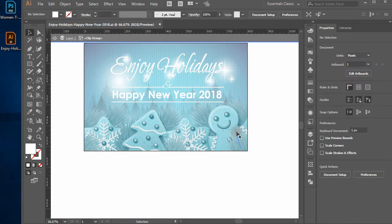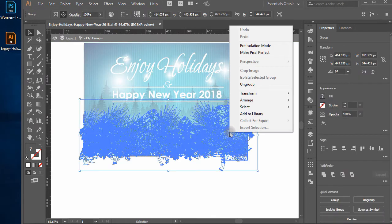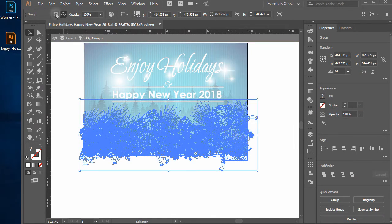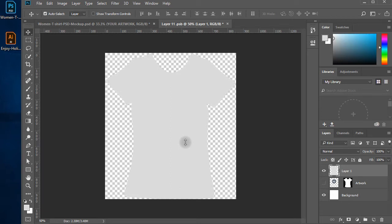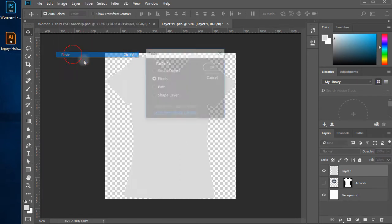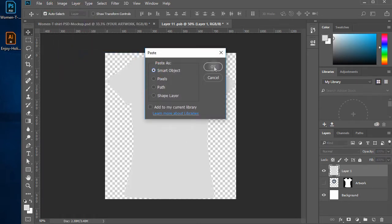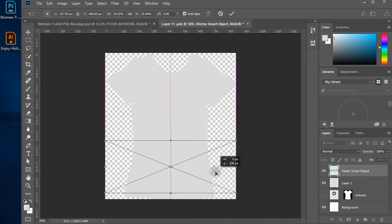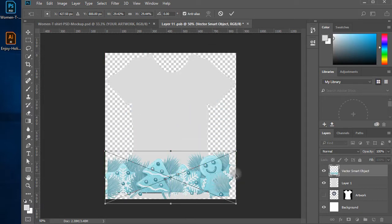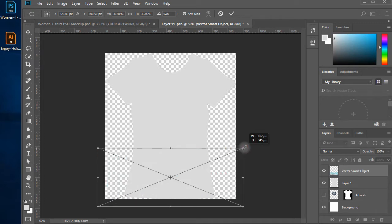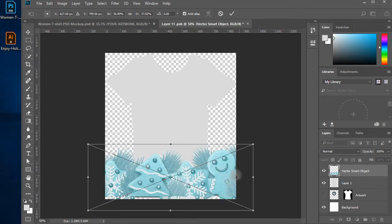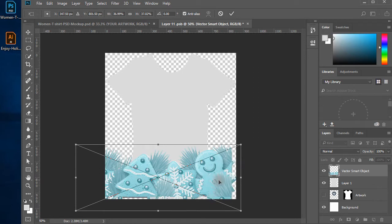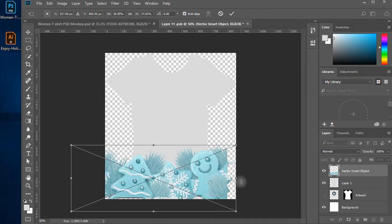Now go to Adobe Illustrator where we have the Vector Artwork for Happy Holidays open. Double click on the bottom objects of the Christmas Tree, Star and Snowman to go into isolated mode and select the artwork. Copy it with Edit > Copy or CTRL plus C, switch to Adobe Photoshop, and paste the object with Edit > Paste or CTRL plus V. Position the artwork at the bottom of the T-Shirt so it covers the T-Shirt area.